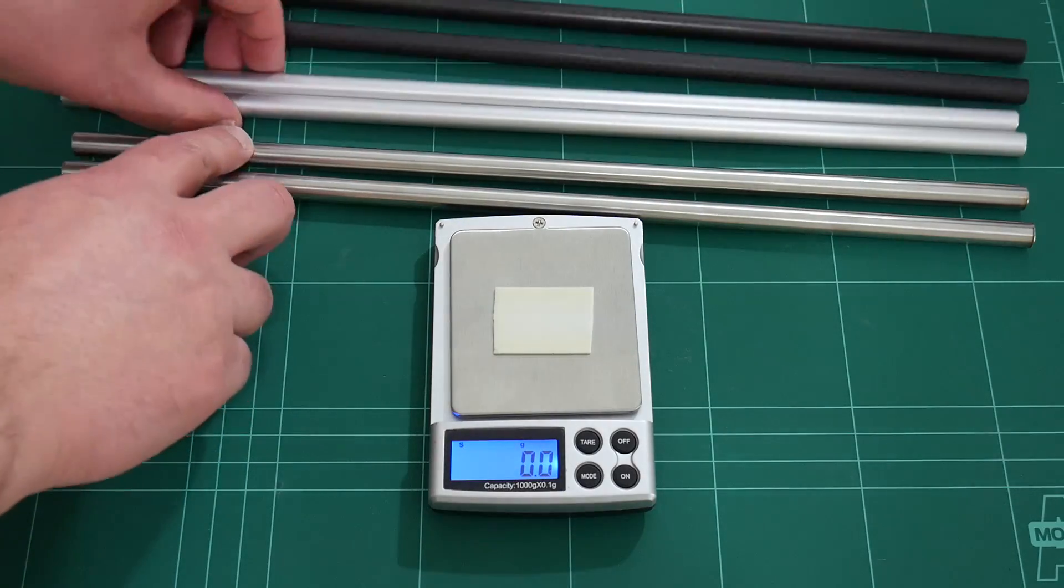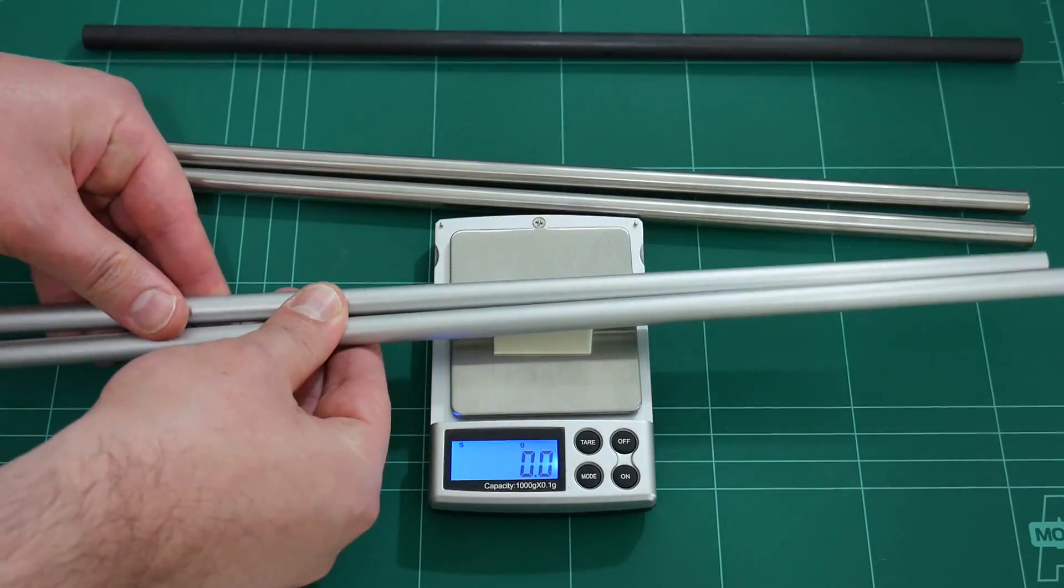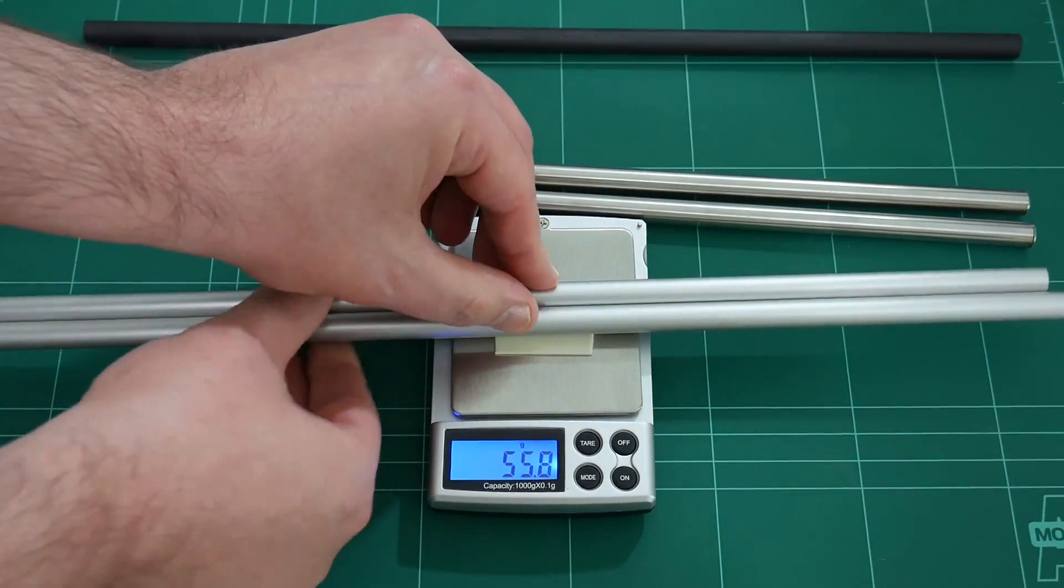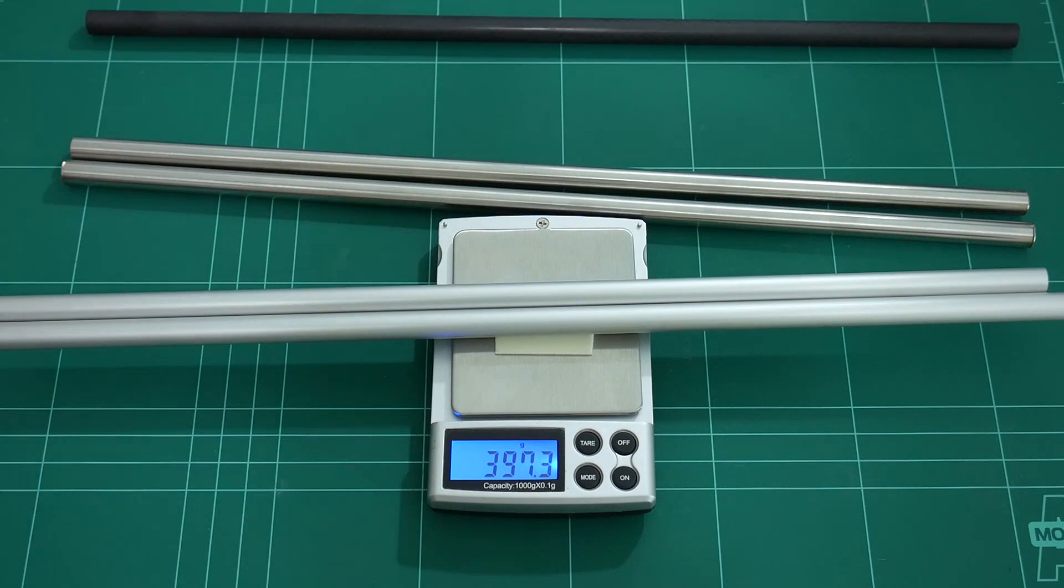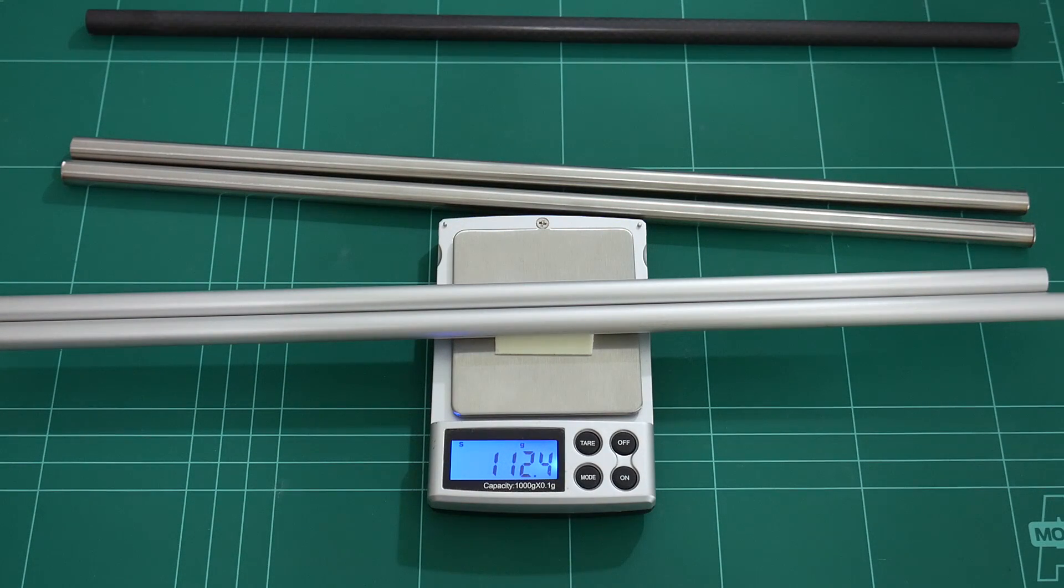Next is the aluminum tubes: 112.4 grams.